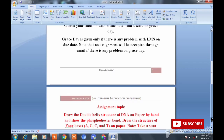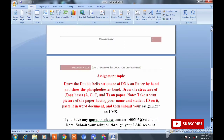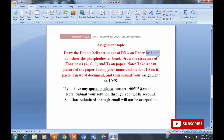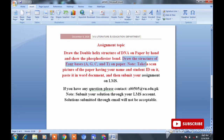Assignment کا topic ہے: draw the double helix structure of DNA۔ آپ نے DNA کی double helix structure کو paper پر by hand draw کرنی ہے۔ اس کے اندر جو phosphodiester bonds موجود ہوتے ہیں DNA میں، وہ بھی آپ نے show اور mark کروانے ہیں۔ Next آپ نے draw the structure of four bases کرنا ہے، یعنی DNA کے اندر موجود adenine، guanine، cytosine اور thymine کی structures بھی draw کرنی ہیں۔